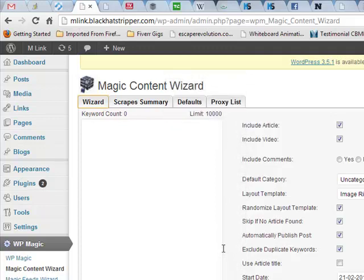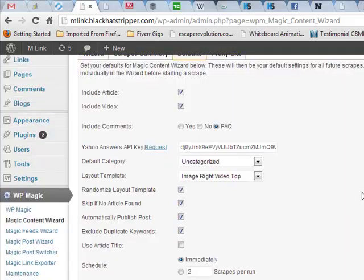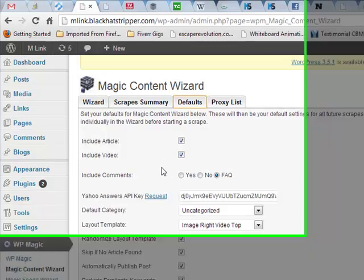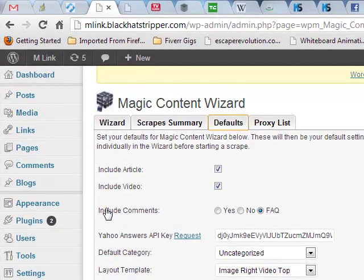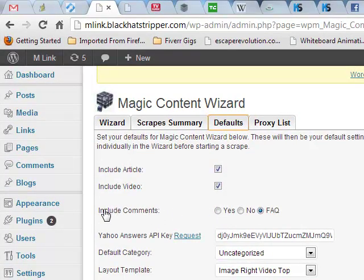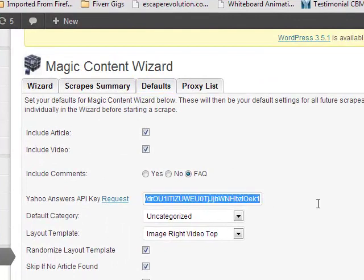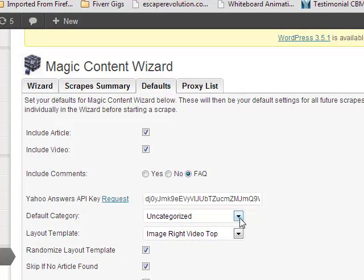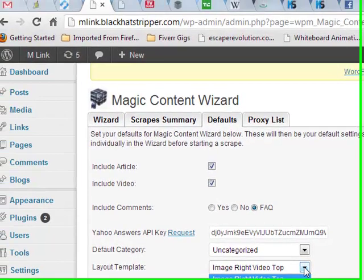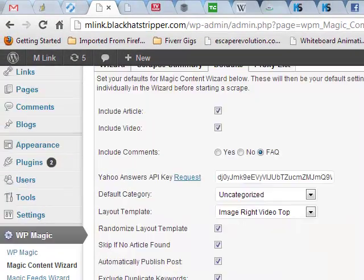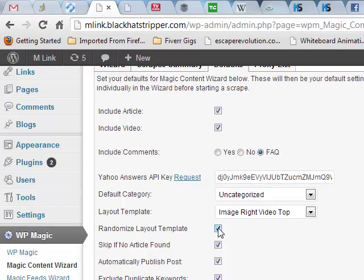Now I want to go back and show you one thing and make sure that everybody understands the best way to use Magic Content Wizard to get the best results. What I like to do is when I set up a new site, I'm just going to go in and set up defaults. I'm going to include an article, we're now including videos, videos have changed things a little since Panda and Penguin. I like to use FAQ. You can use comments. No matter what format you use, FAQ or comments, they're going to come from Yahoo Answers. And here's your Yahoo Answers API key.